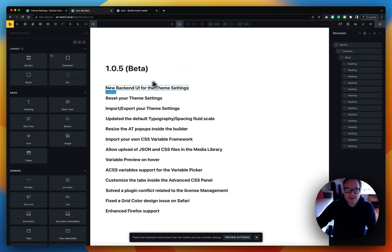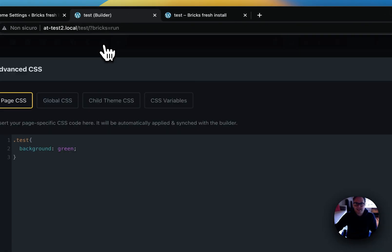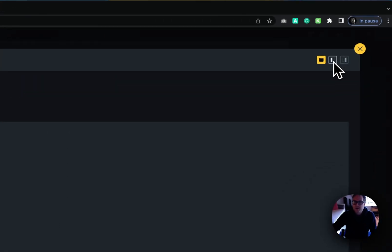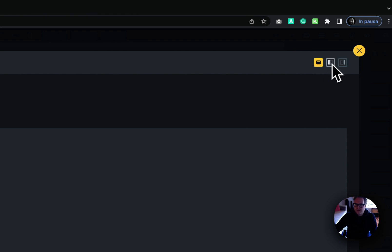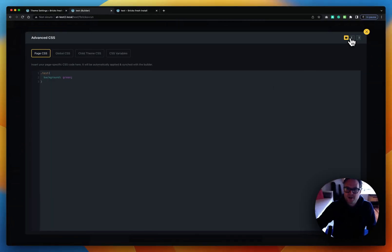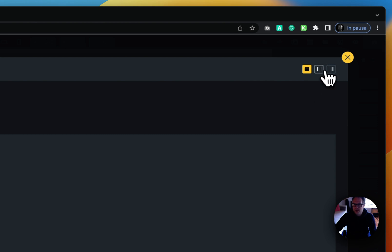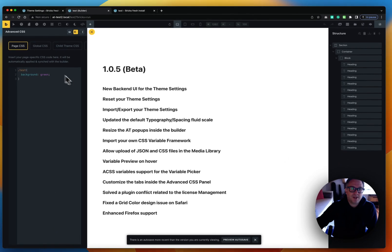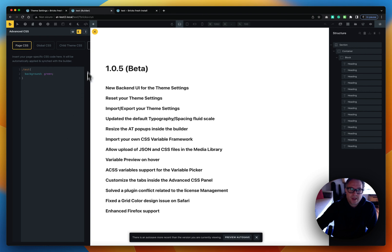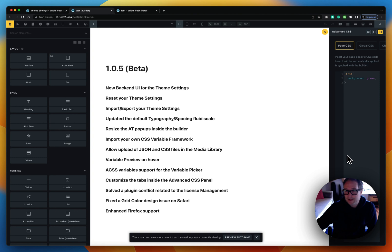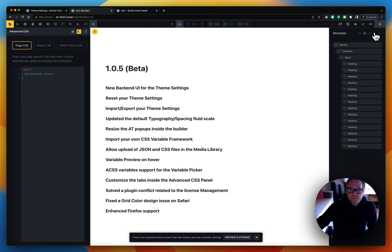Now you will see that when we open, for example, Advanced CSS, there are three new icons in the top right which let you resize the pop-up. Clicking one will toggle between full width and medium width. The more interesting ones are the sidebar icons — one adapts the pop-up to your left sidebar width, and the other adapts to the structure panel on the right. This lets you pull down the pop-up while still seeing the changes you're making on screen.